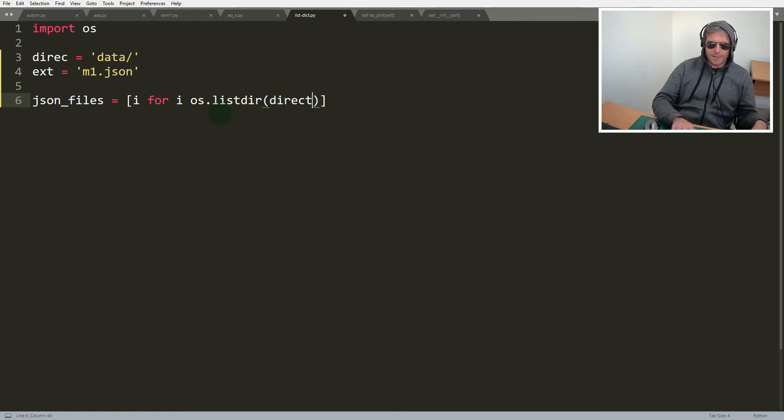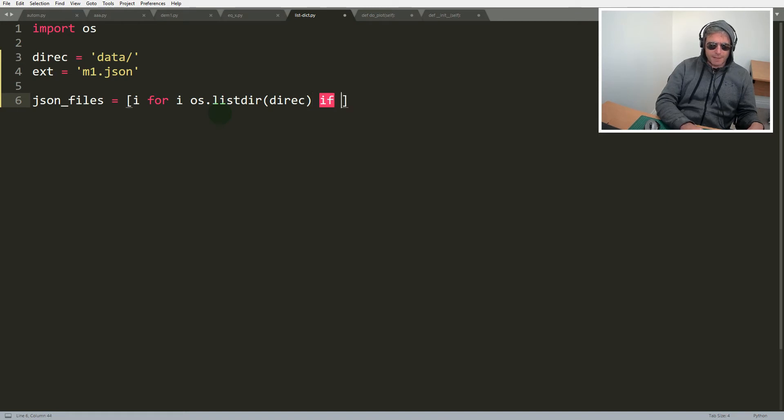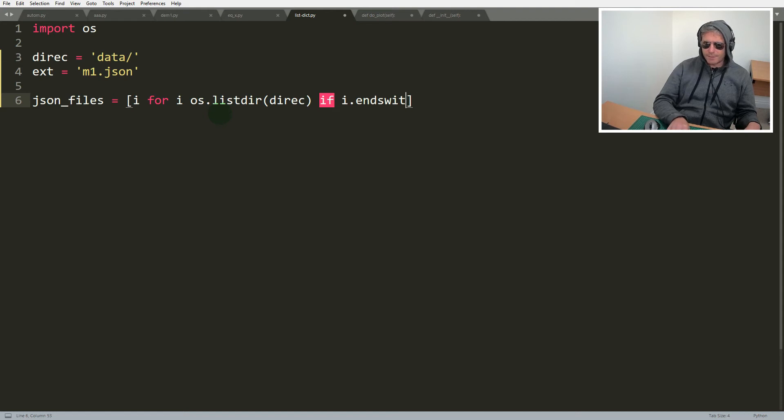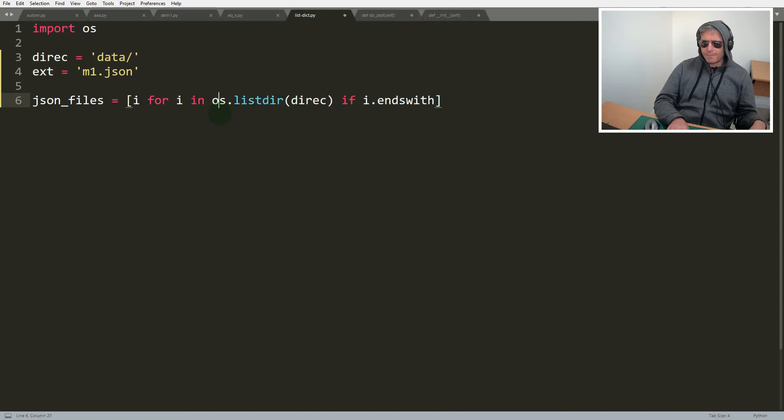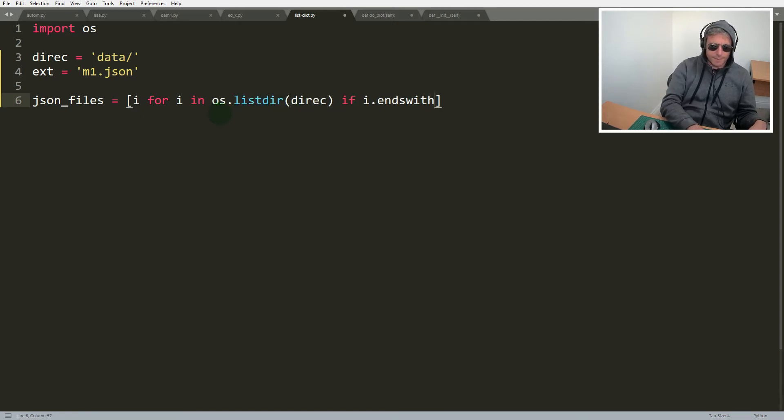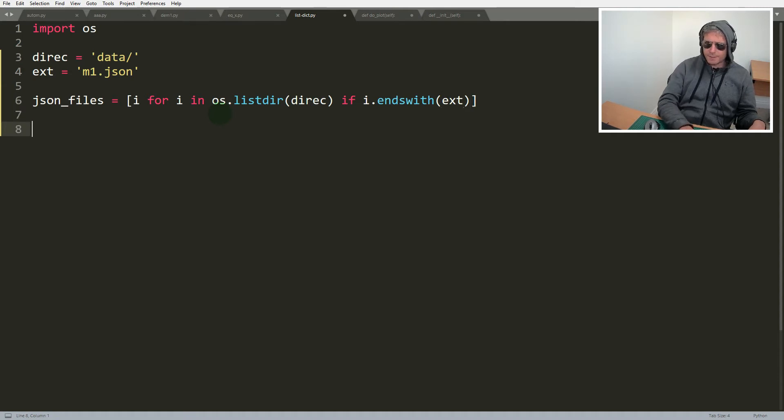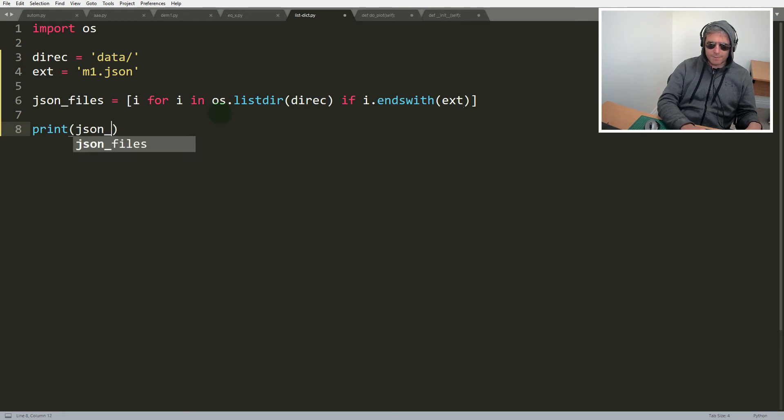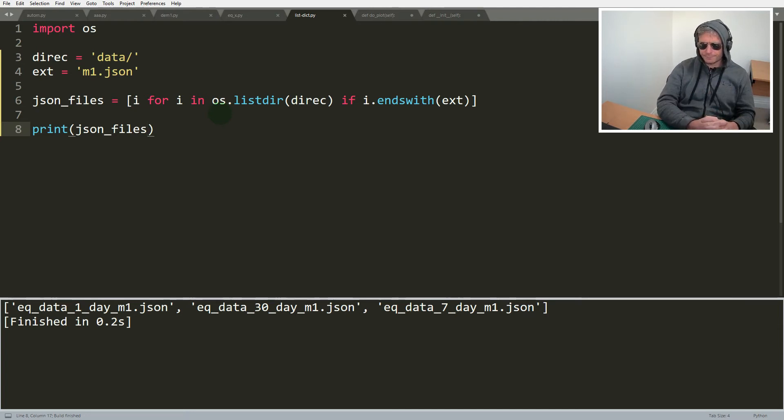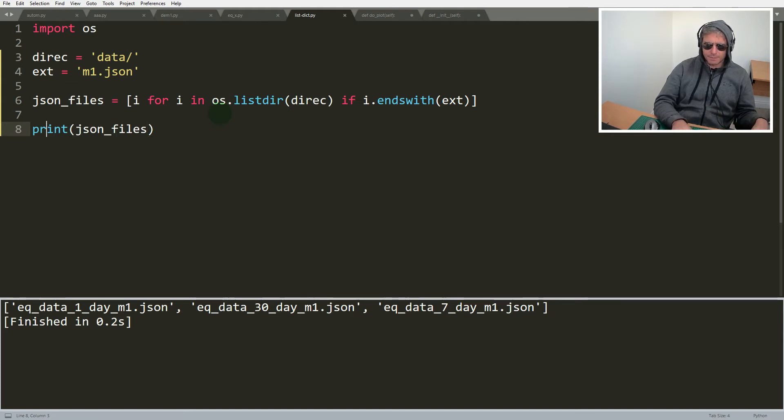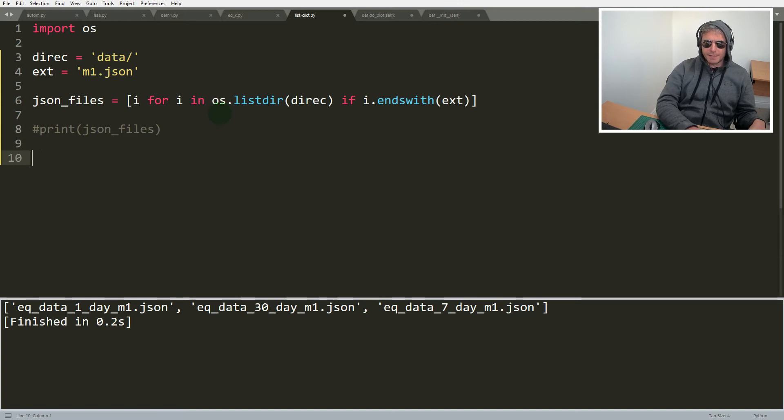Well, the directory that we're specifying here rather, and then if i ends with ext. Let's just print json files, see what we've got. Good, so we've found three files and next I was hoping we'd find three.